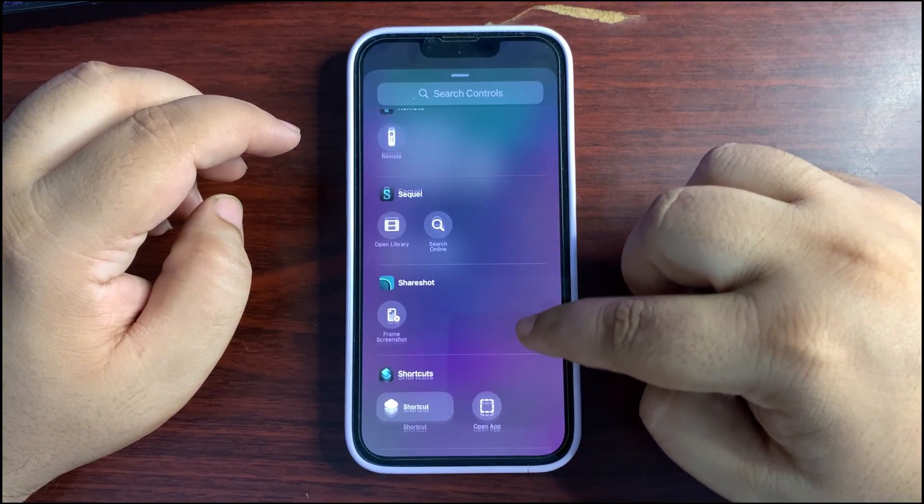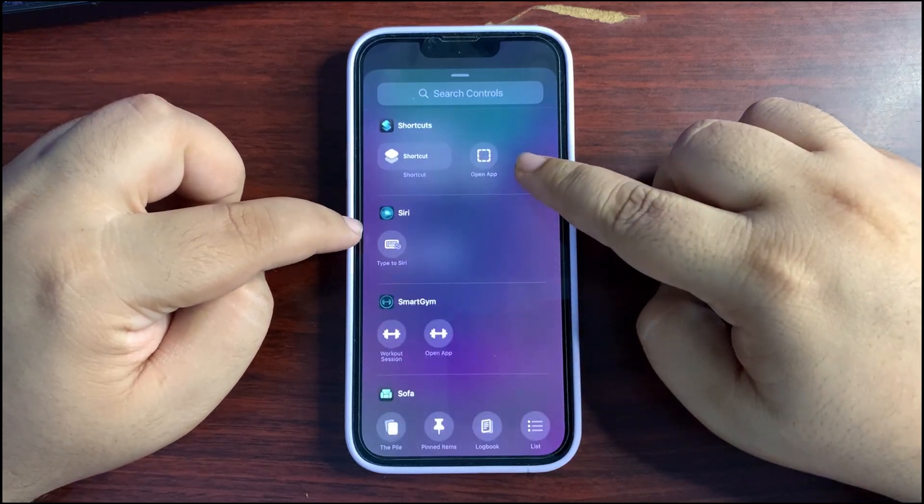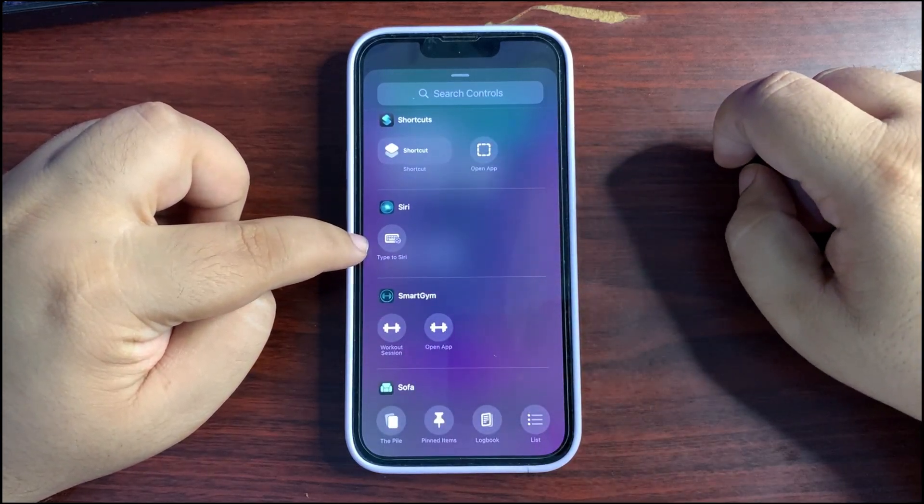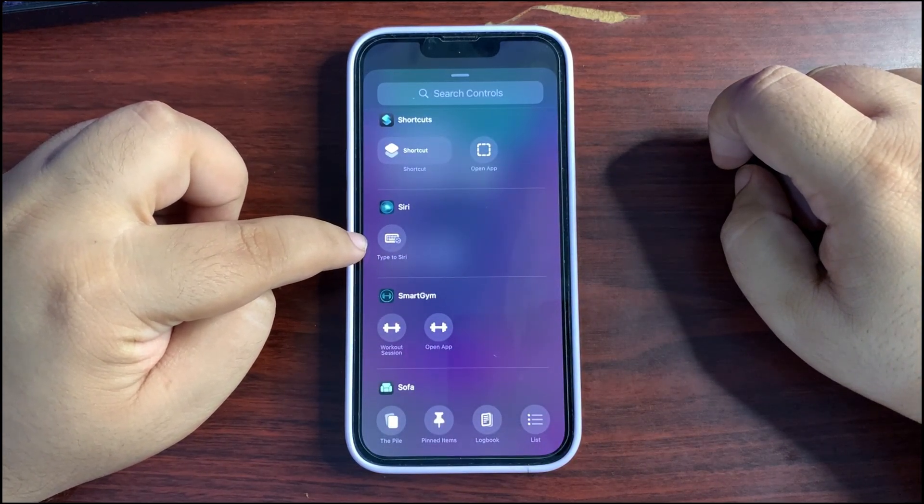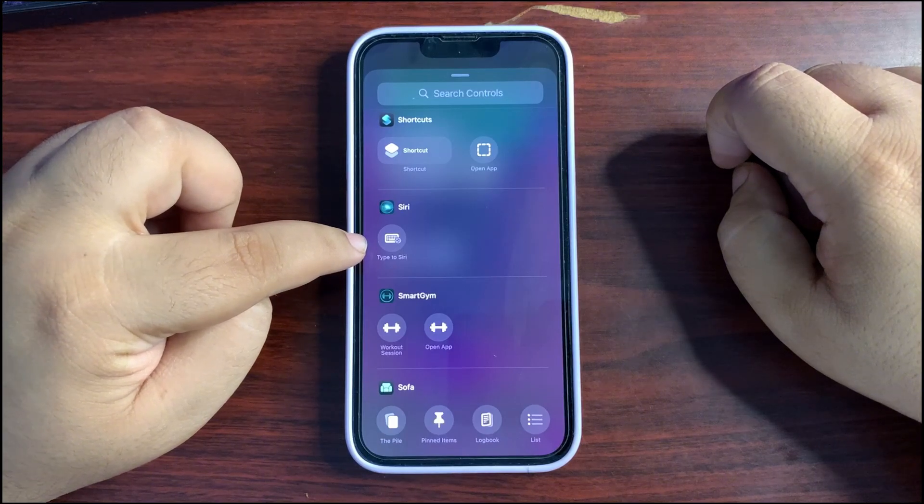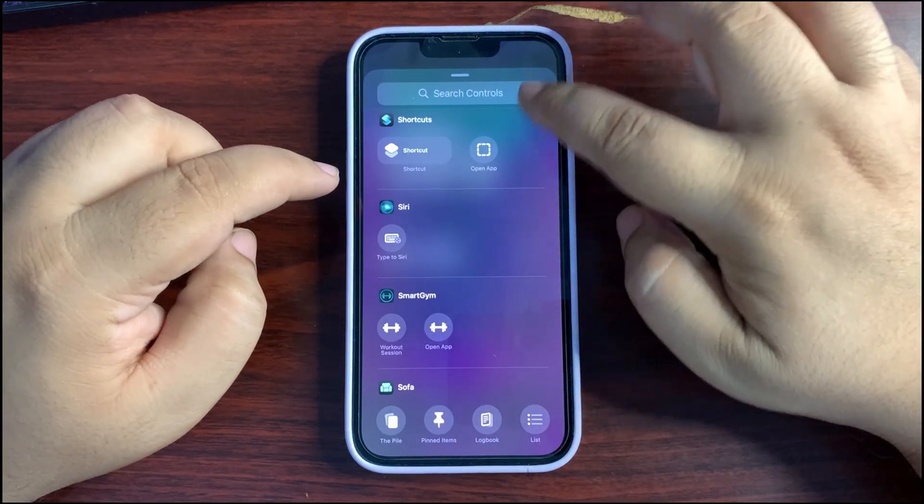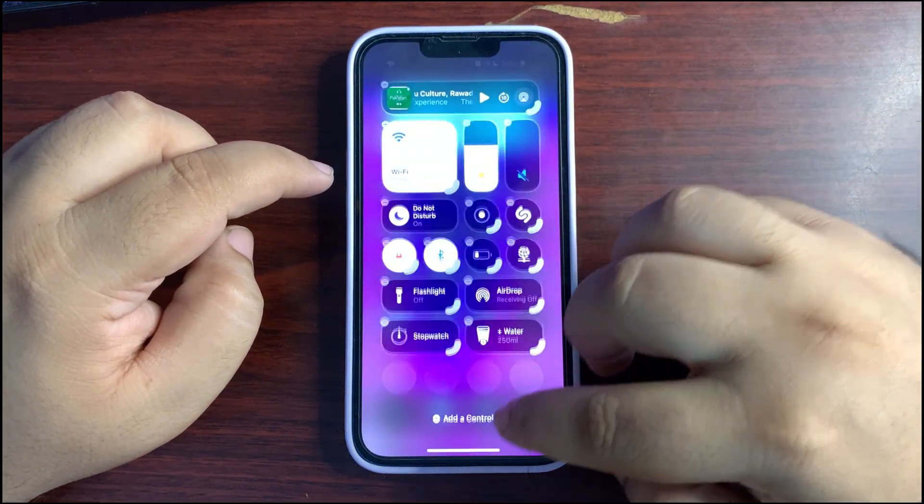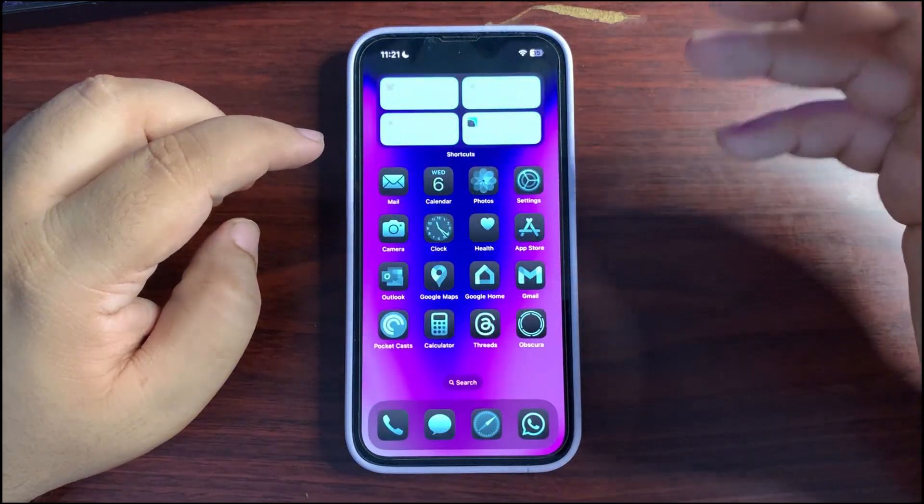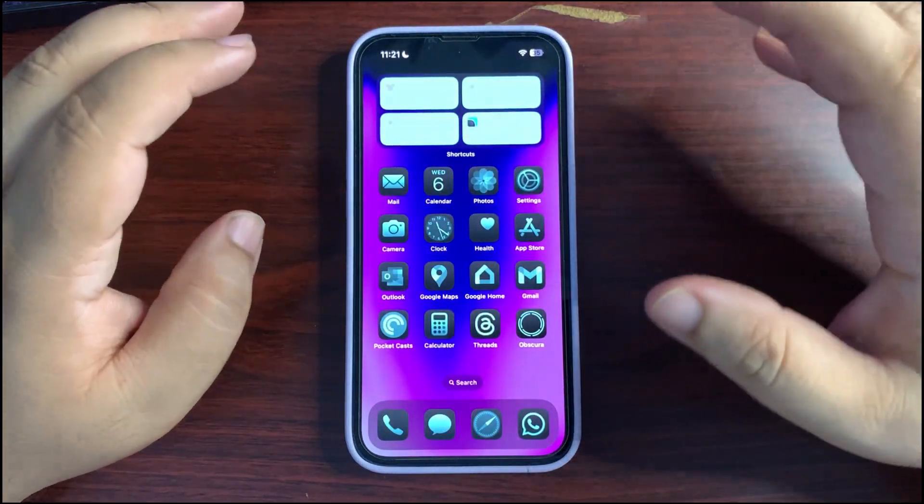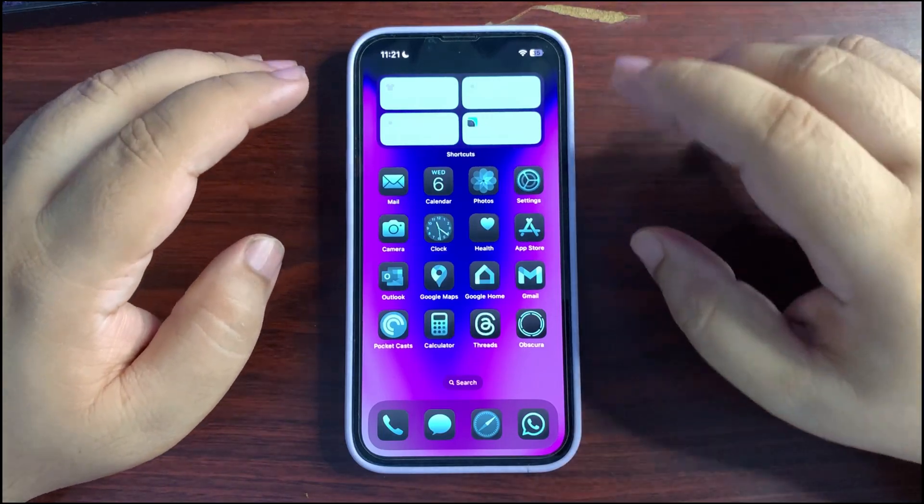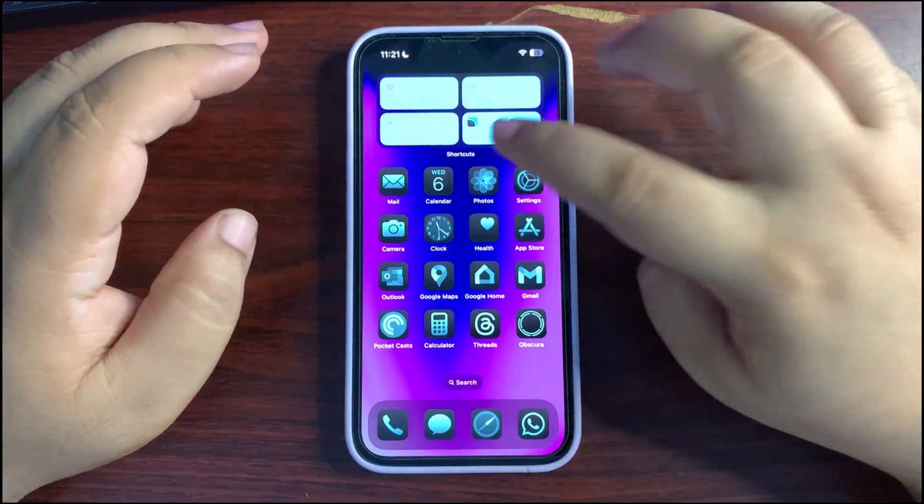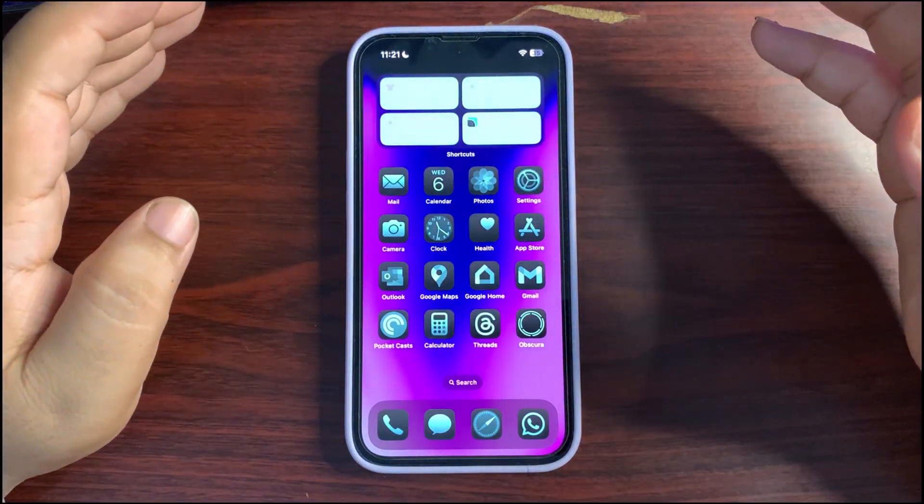Now there is Type to Siri option also available to add in the control center, so it can be useful for many other people. So the people who are living in EU region, now they can change default apps in a more better way.